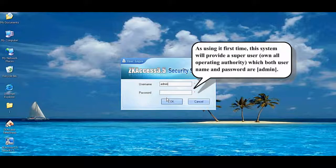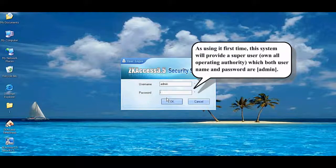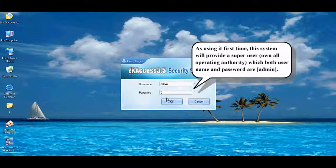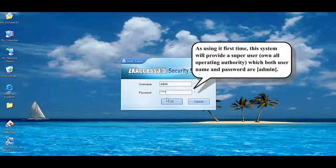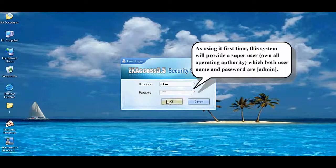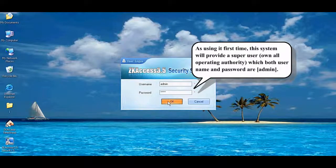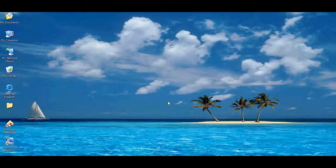When using it for the first time, this system will provide a super user owning all operating authority, where both the username and password are the same default value.